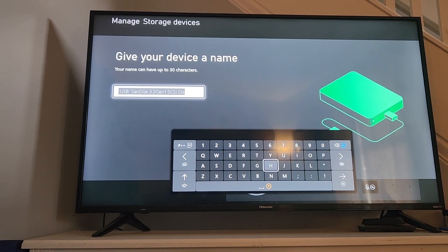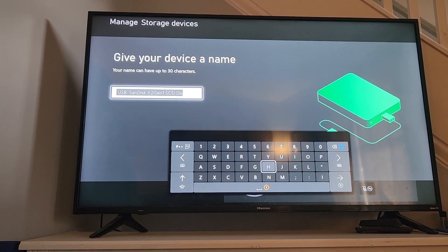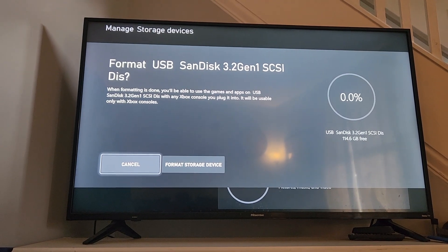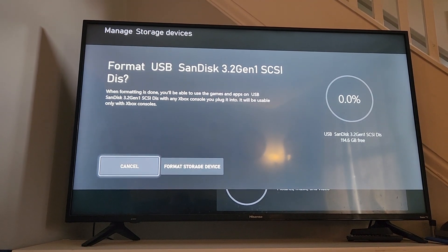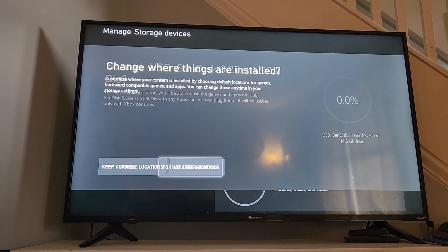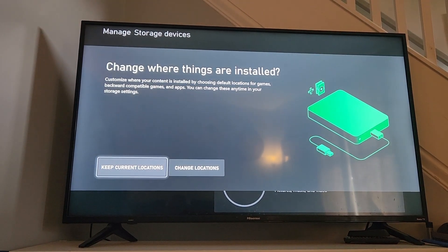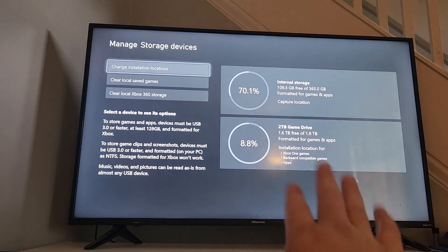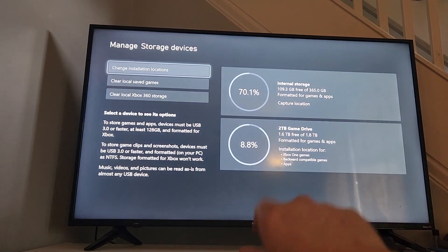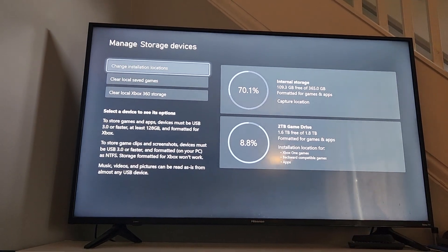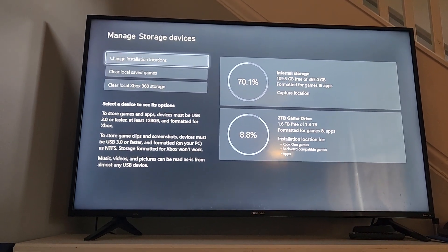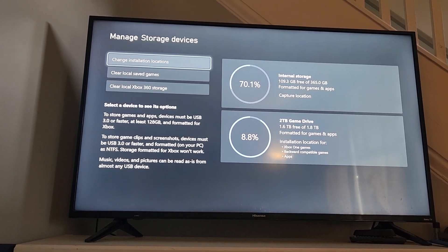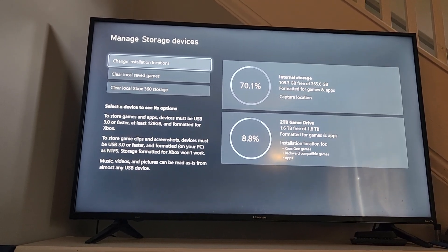We're not going to do anything, so we'll just go ahead and hit the three bars, move over, and hit Format. We're going to keep the current setup where all my games actually go to my two-terabyte drive, and it's now formatting it.